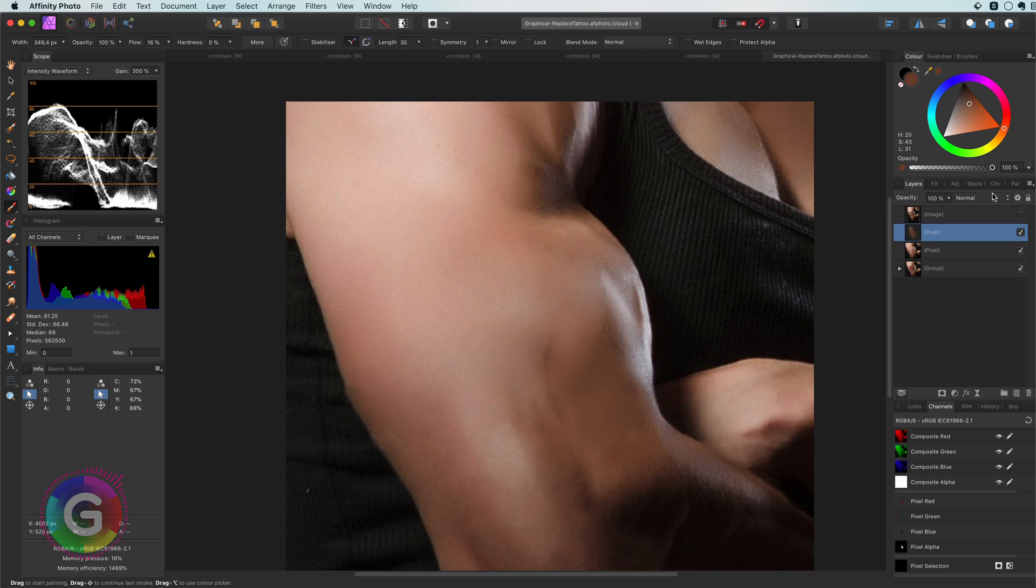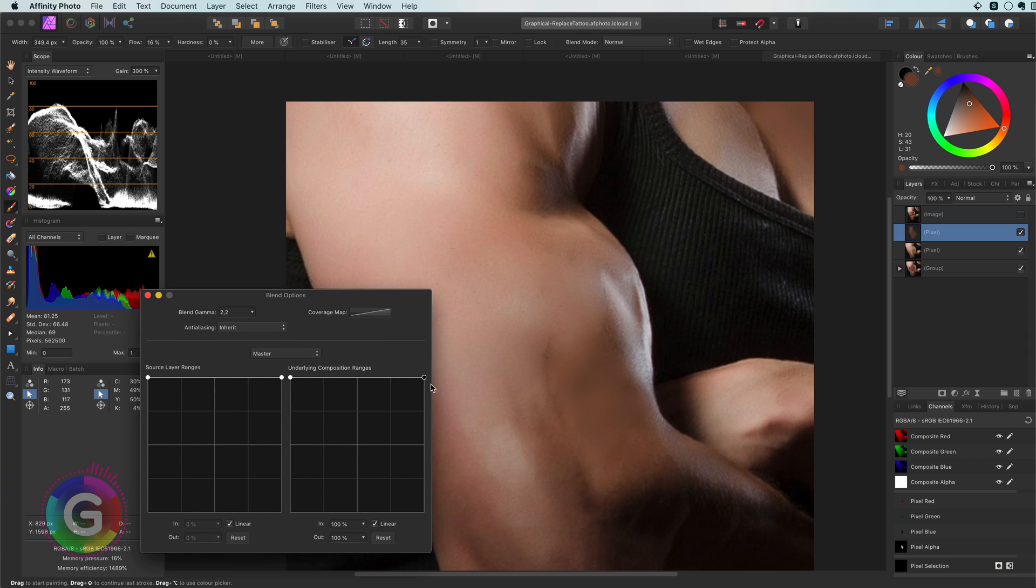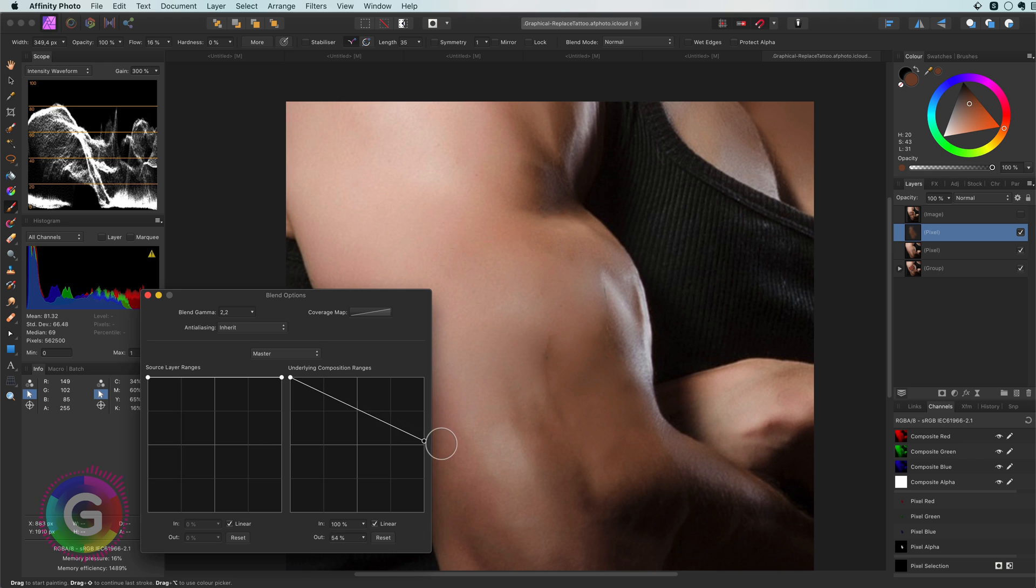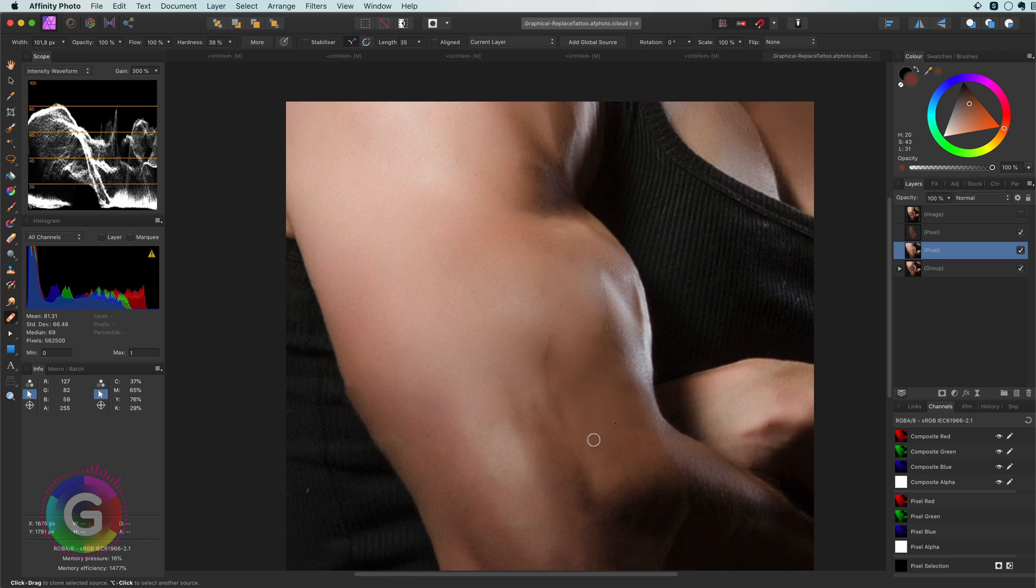In this case as I'm trying to add more shadows I can use the blend range to make sure the painted area does not affect the brighter areas that much. So let me continue to work on the right part of the arm.